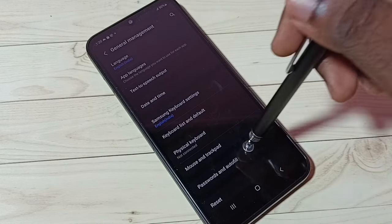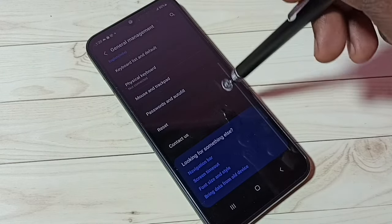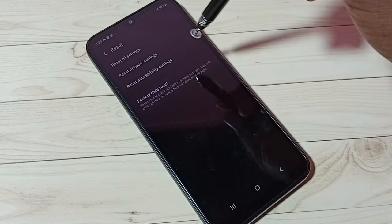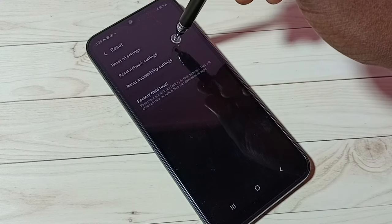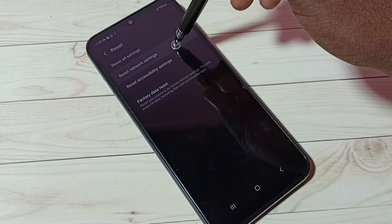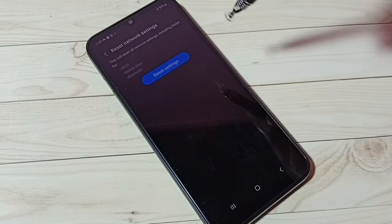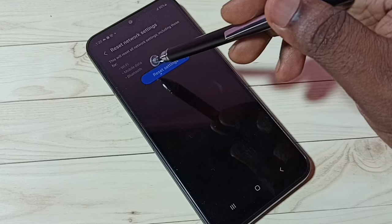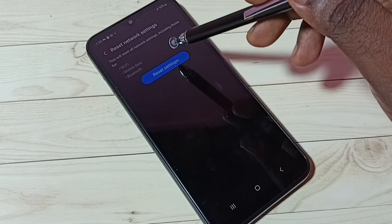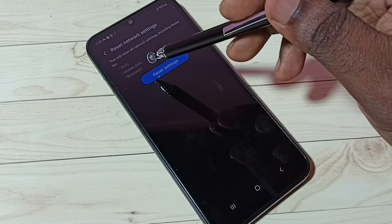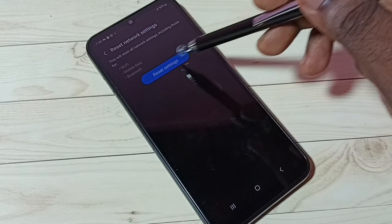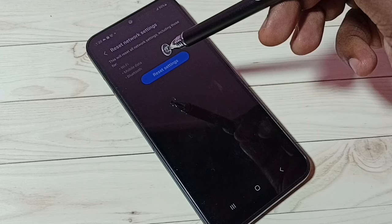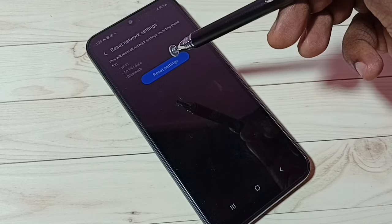Go down again and select Reset, then select Reset Network Settings. This will reset all network settings including Wi-Fi, mobile data, and Bluetooth. If you are facing issues with Wi-Fi, internet, or Bluetooth, you can try this.